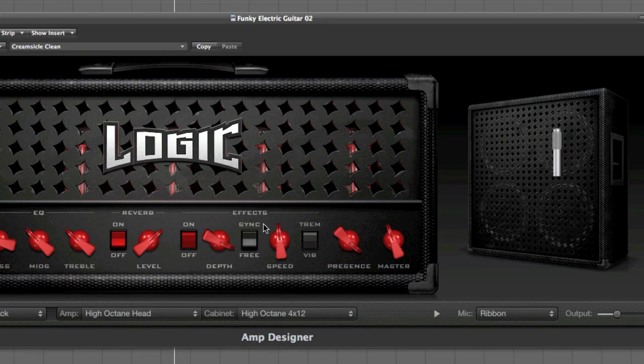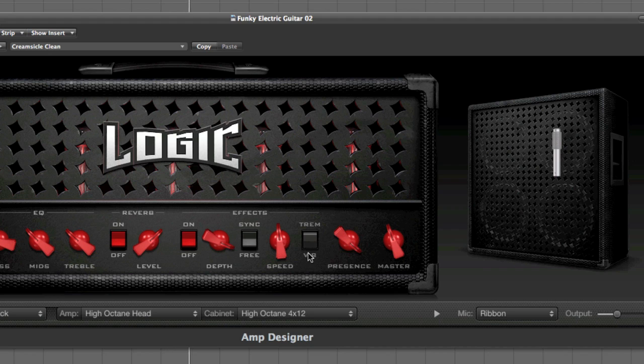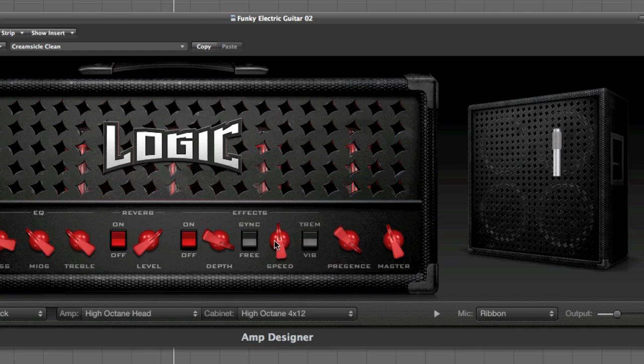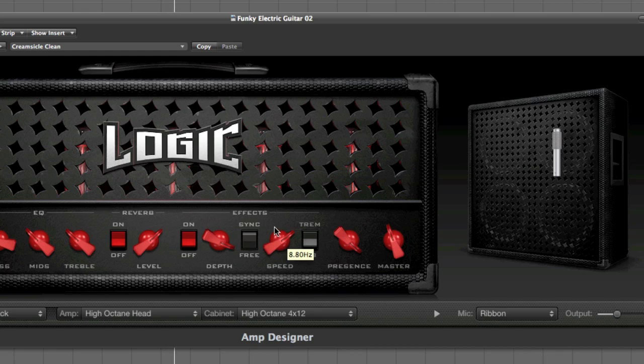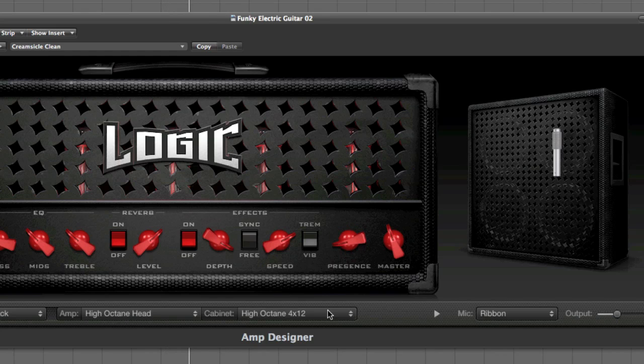With the effects section, you have tremolo or vibrato based effects. These can be synchronised to the tempo of the track that you're working on or free running. Let's hit those on and try a vibrato. So we take it to free. The depth can be changed. Also, a bit of presence to the sound. And the master output.